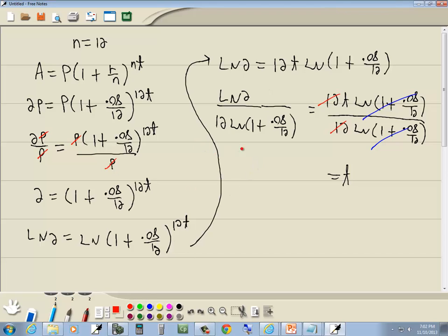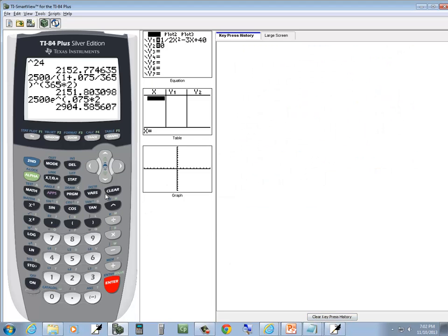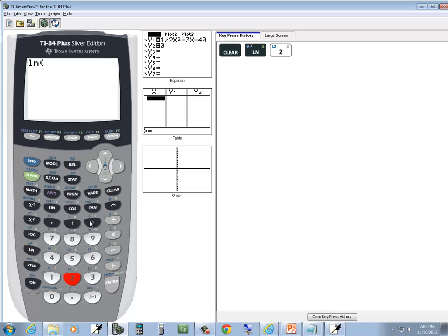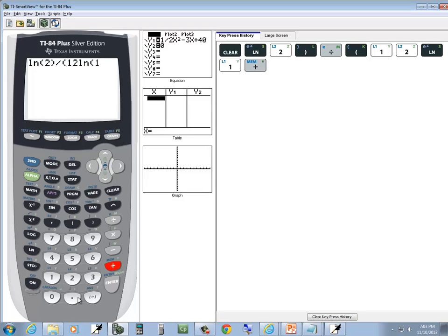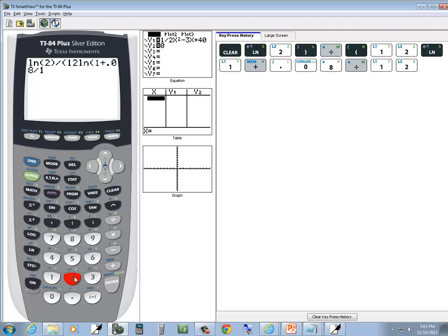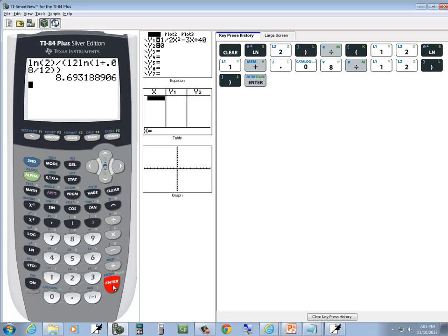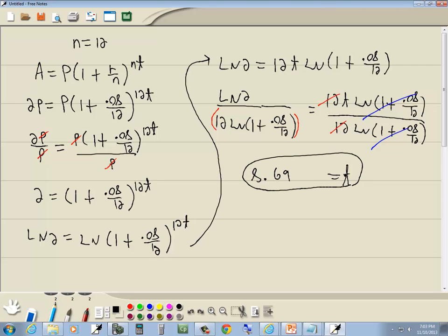When we plug that into the calculator, make sure to put parentheses around the bottom part. If you have more than a single number, variable, or log, put parentheses around it. We have a single log on top so we don't need parentheses there. Enter: ln(2) divided by [12 times ln(1 plus 0.08 divided by 12)]. Press enter and we get T approximately equal to 8.69. That's our answer for the first part.